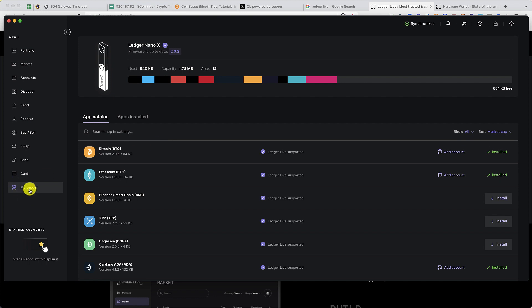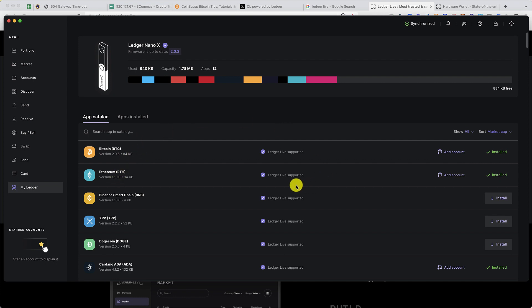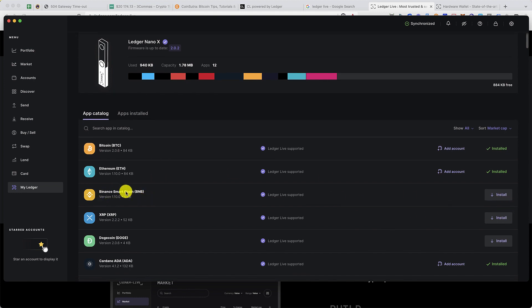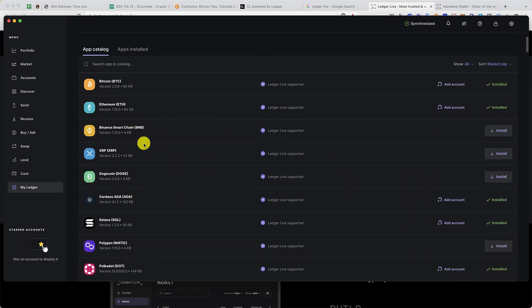Right now I'm at the My Ledger menu, and this is the place where you'll be installing wallets for different blockchains. By default, Ledger Nano X does not come with any blockchain wallet. What you'll be doing is, let's say you want to store Bitcoin or Ethereum, you'll be installing the app by clicking on install. For example, if I have to install Binance Smart Chain, I'll be clicking on install.